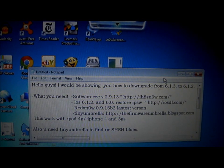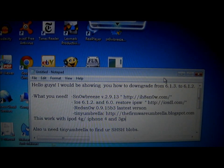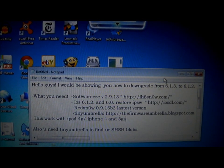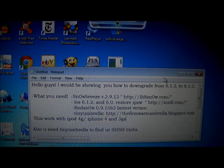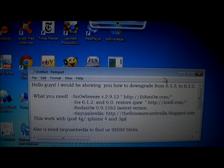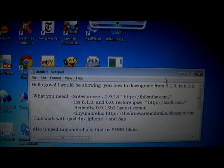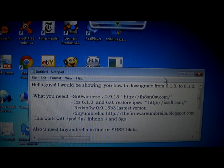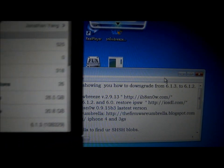Hello guys, I will be showing you how to downgrade from 6.1.3 to 6.1.2 and to show you I'm on 6.1.3.